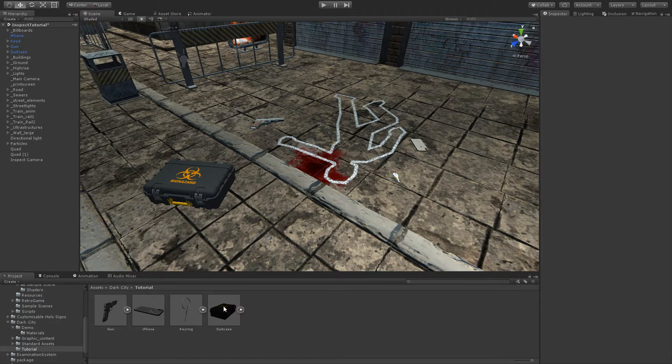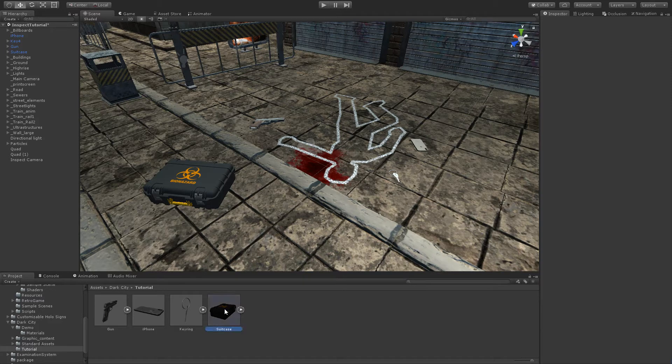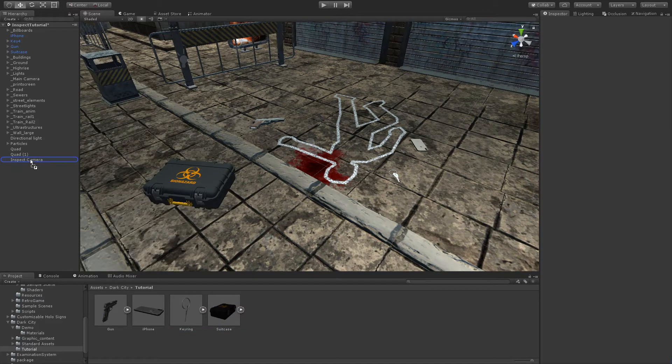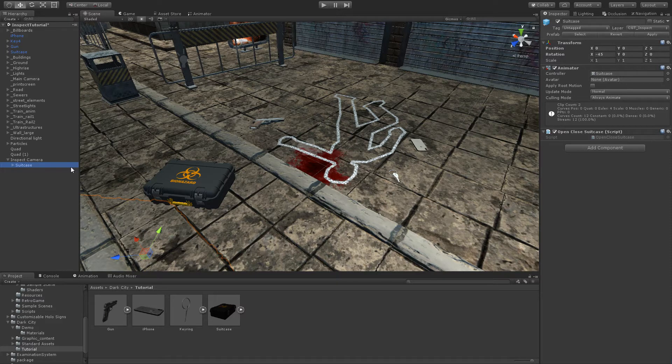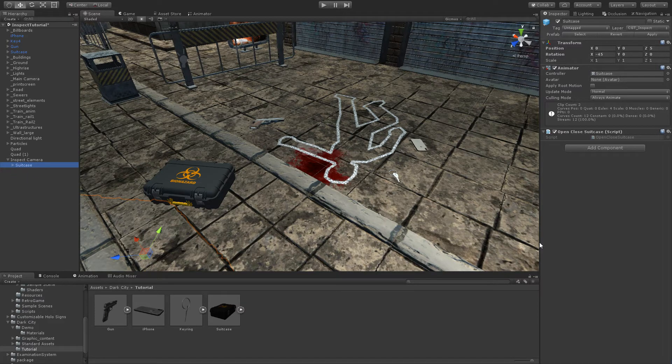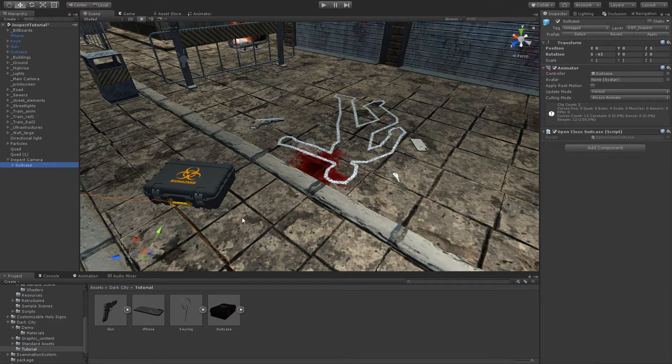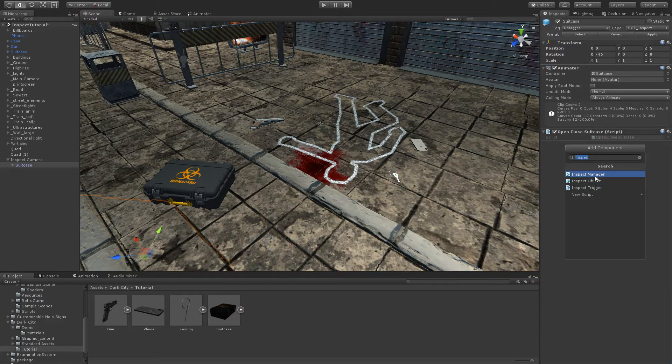We can start with the suitcase for example, and put it here as child of the inspect camera. Then the next step is to add the inspect object script to the suitcase, to the recently added object. We can add the inspect object.